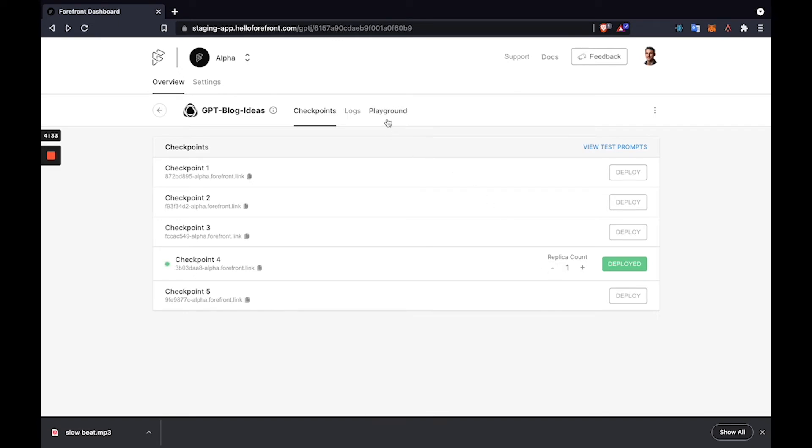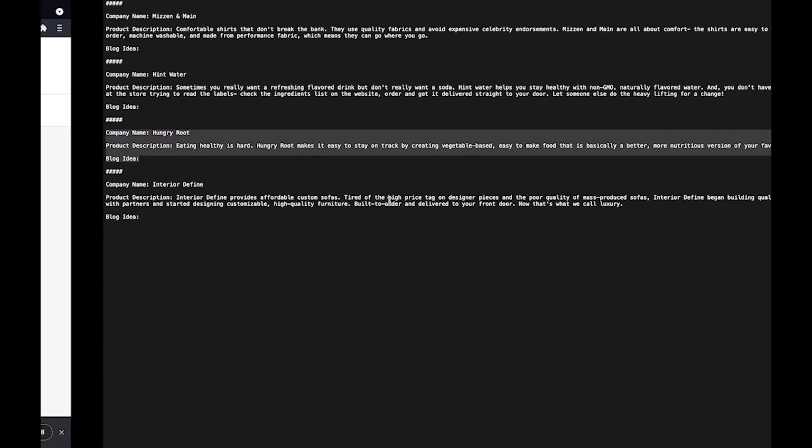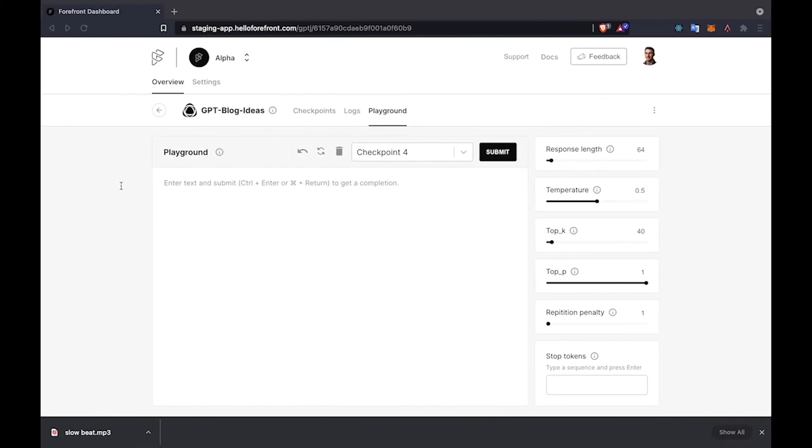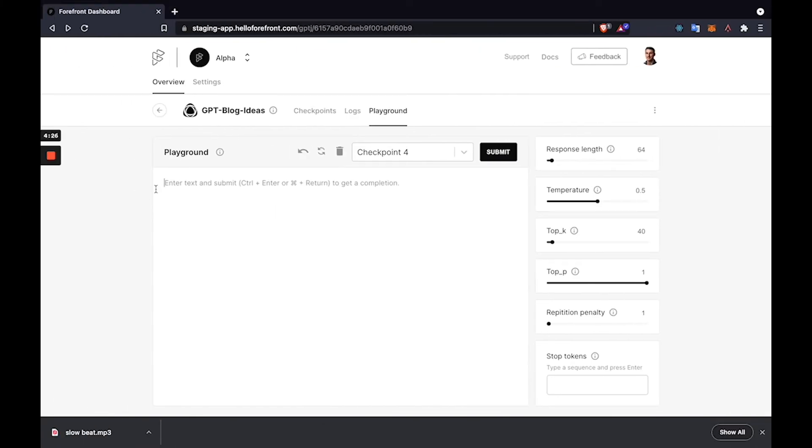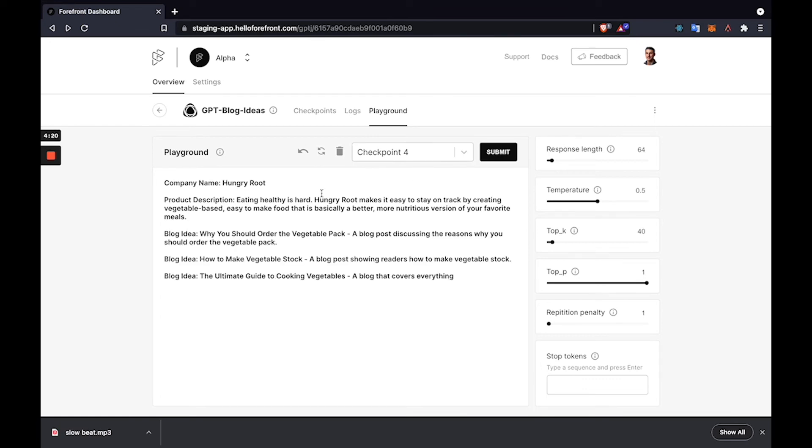I can go ahead and show the model working in the playground. So I'll copy over one of our previous test prompt examples. Enter it here and submit a completion. And it does look like it's working and returning blog ideas.